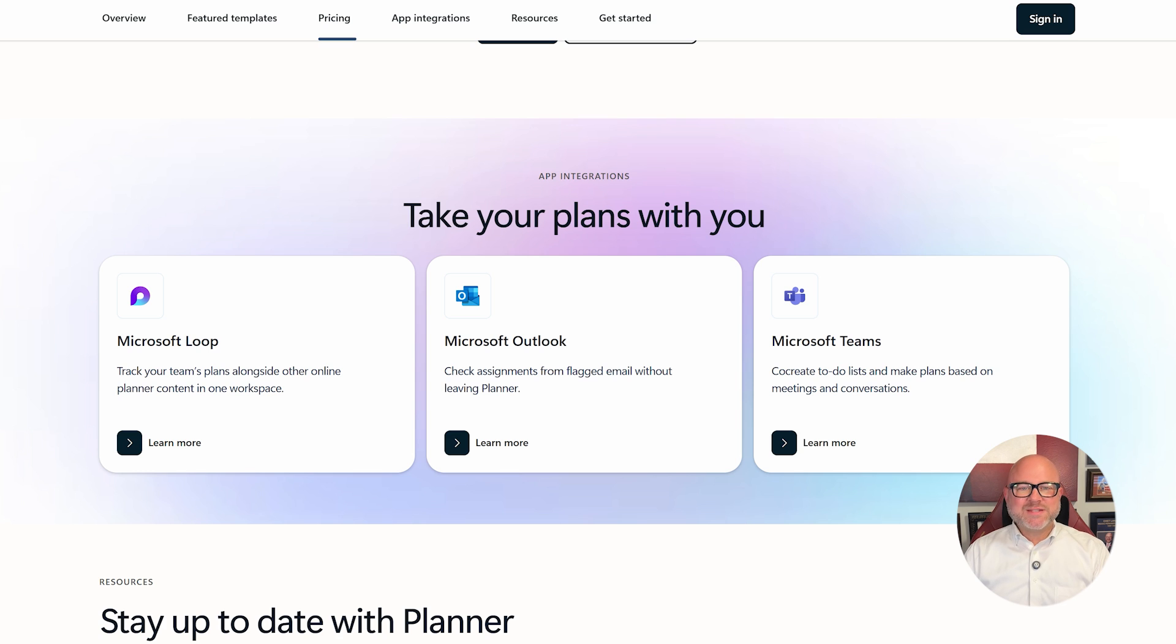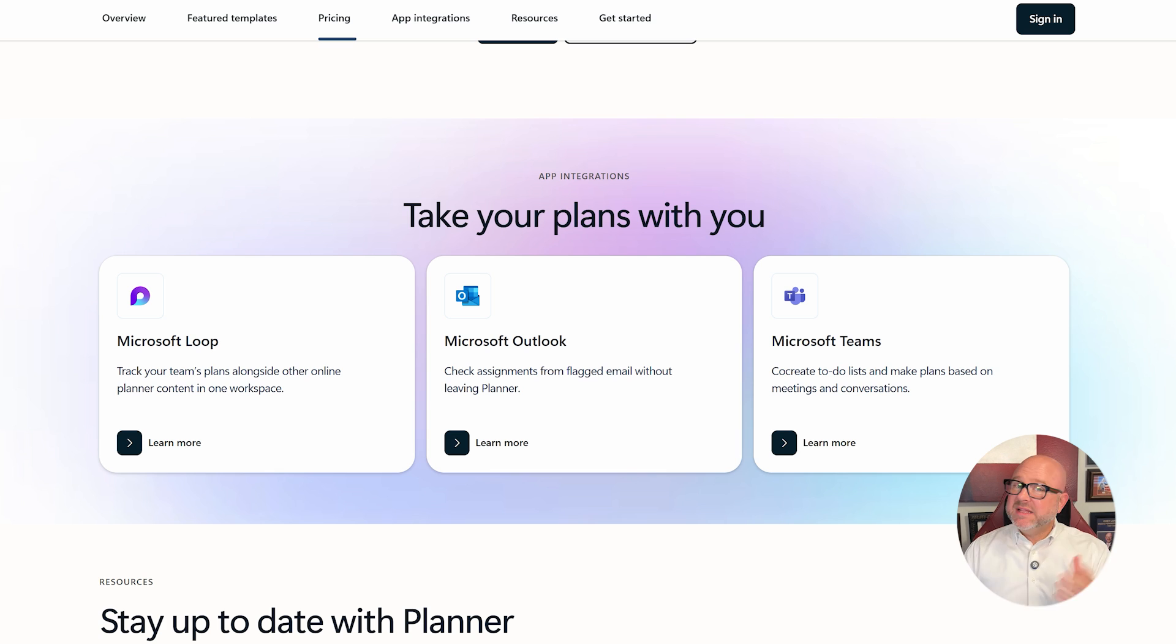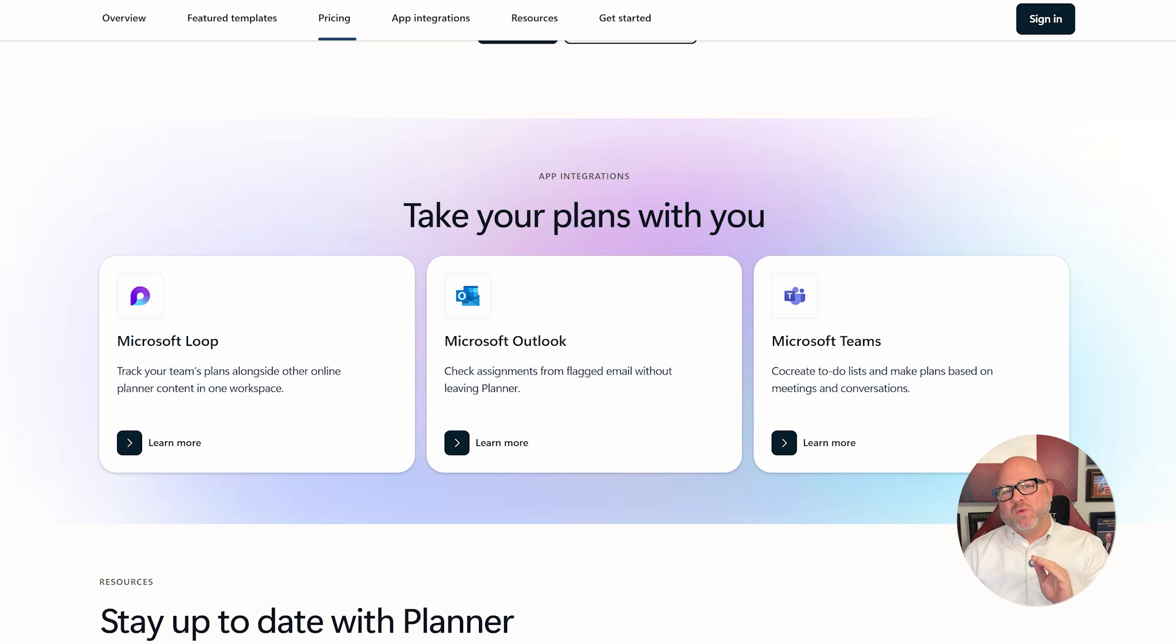Microsoft Planner integrates seamlessly with the Microsoft 365 environment, but offers limited flexibility outside of that. It's ideal if you're sticking to the Microsoft stack, but not great if you're mixing platforms.